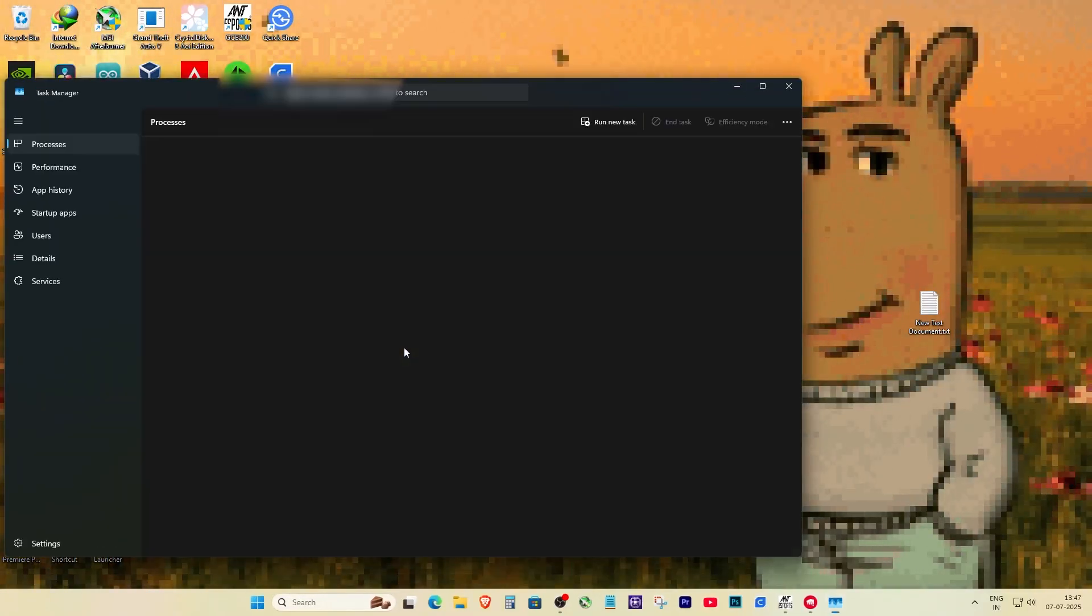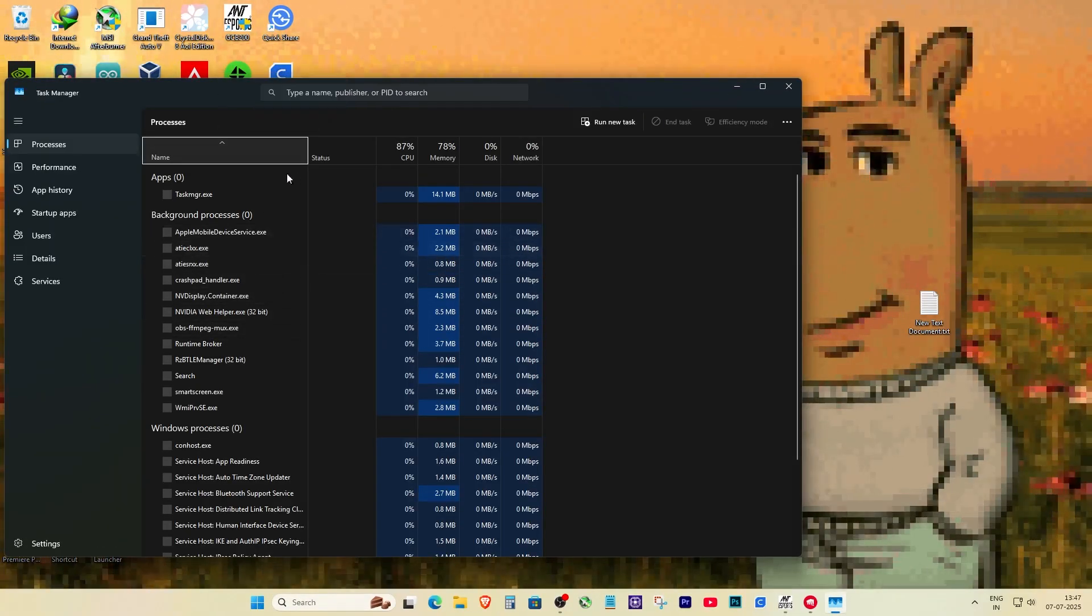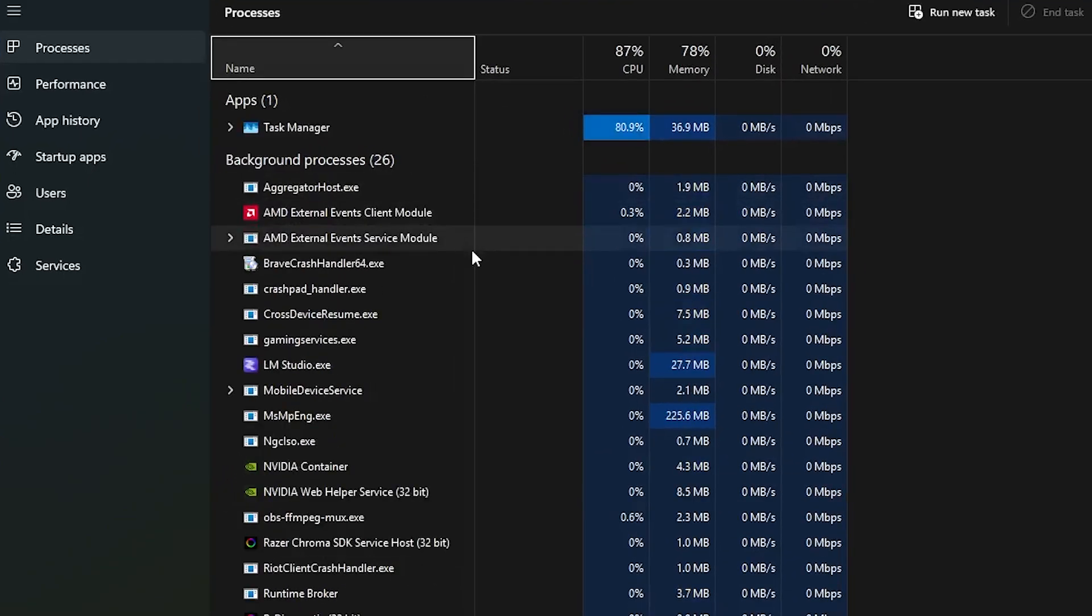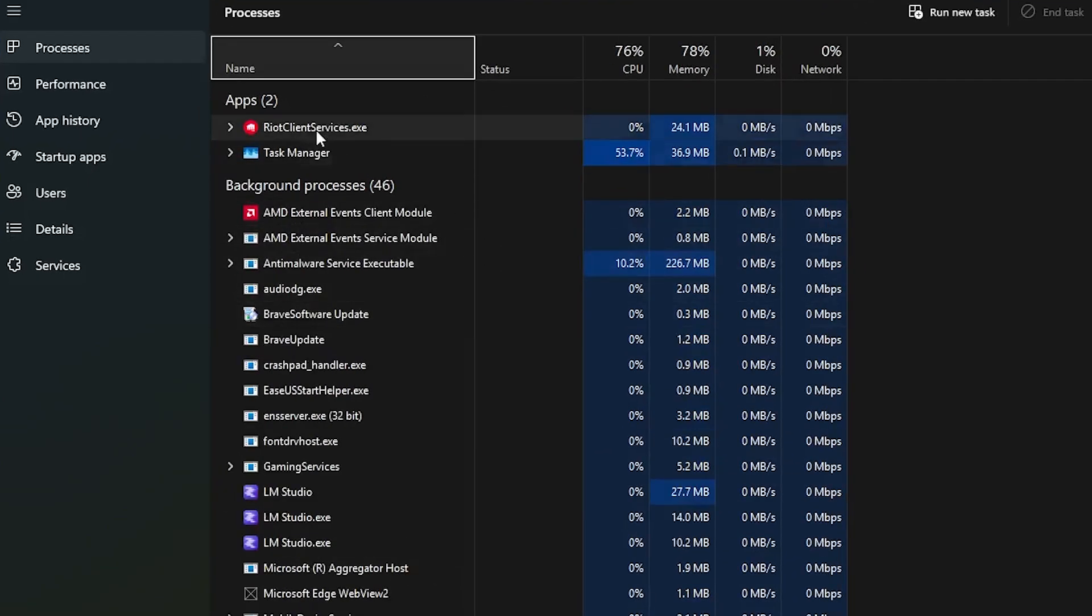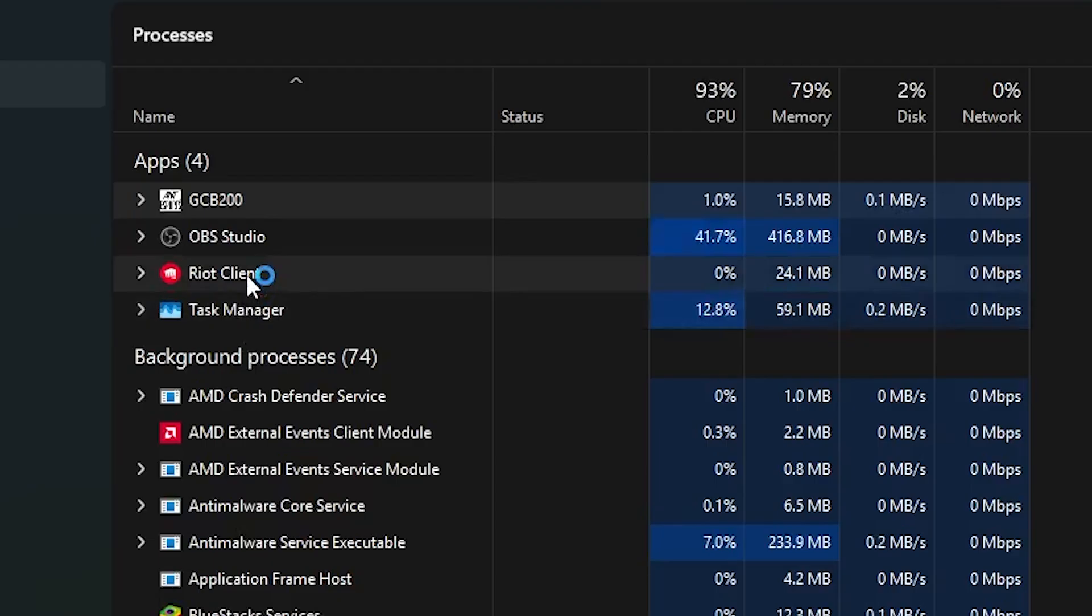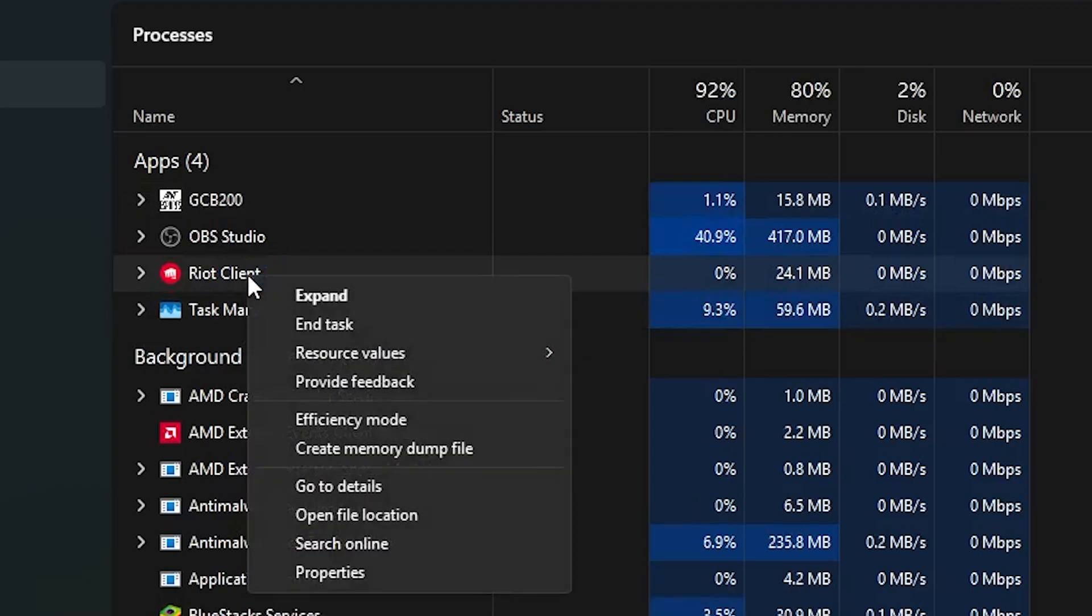Now scroll and find Riot client, anything that says Riot or Valorant. Right click and click end task. You might have to close 2 or 3 Riot things if they're running, just end all of them.